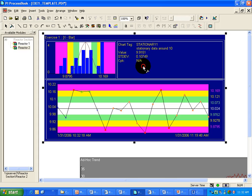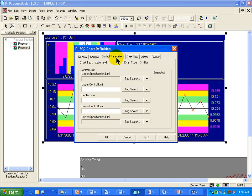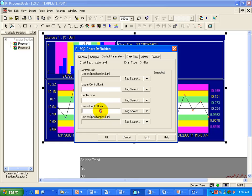The next tab in this dialog box is the Control Limits tab. This is where you would set the center line, the upper control limit, and the lower control limit.